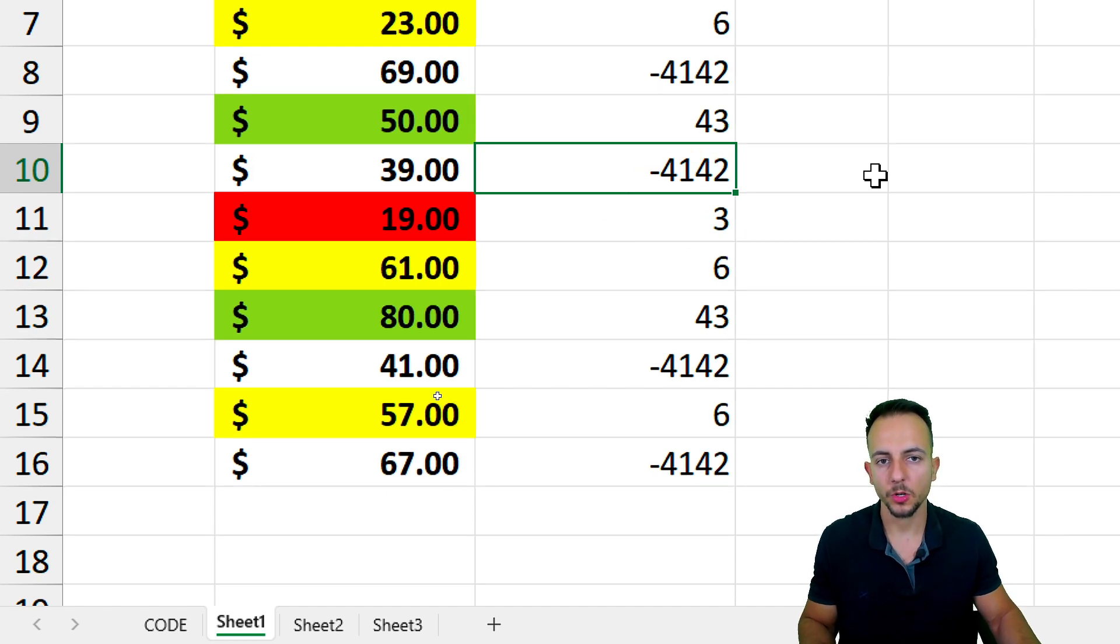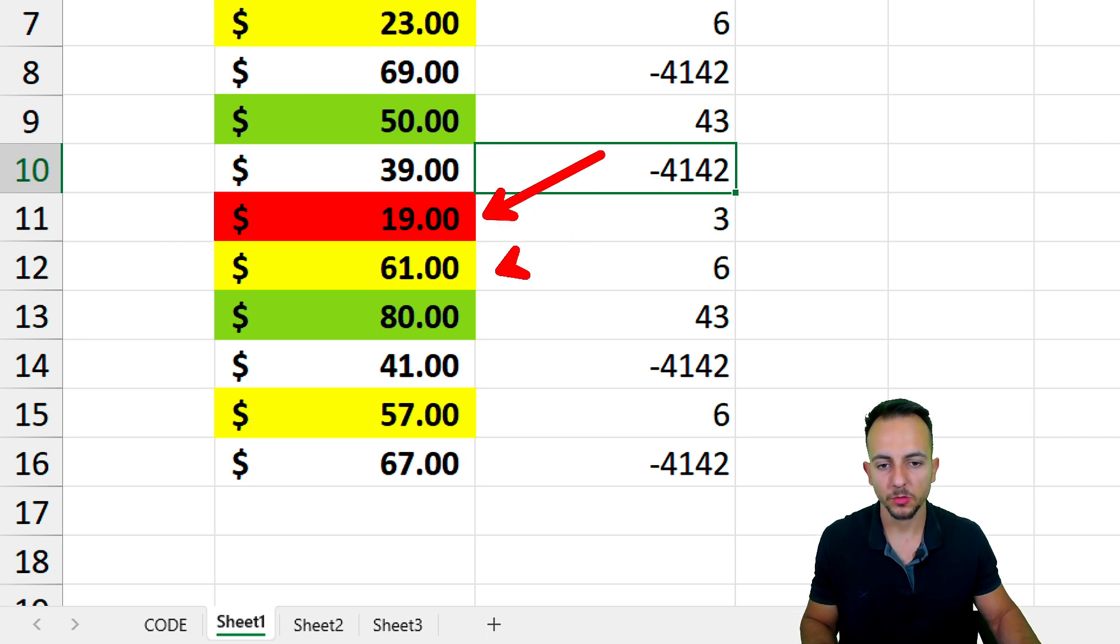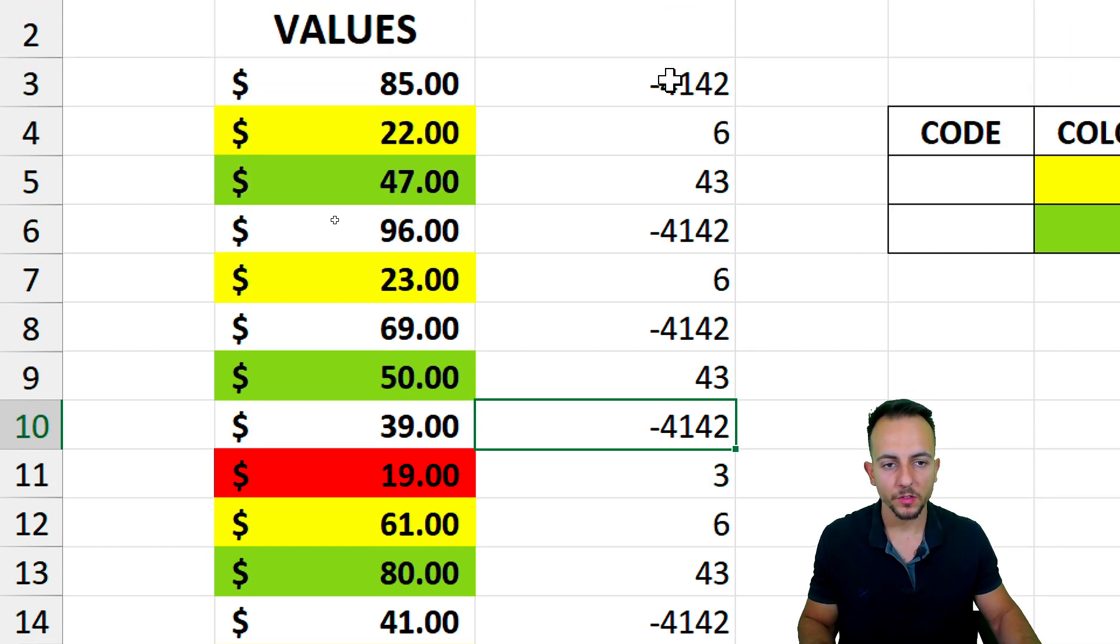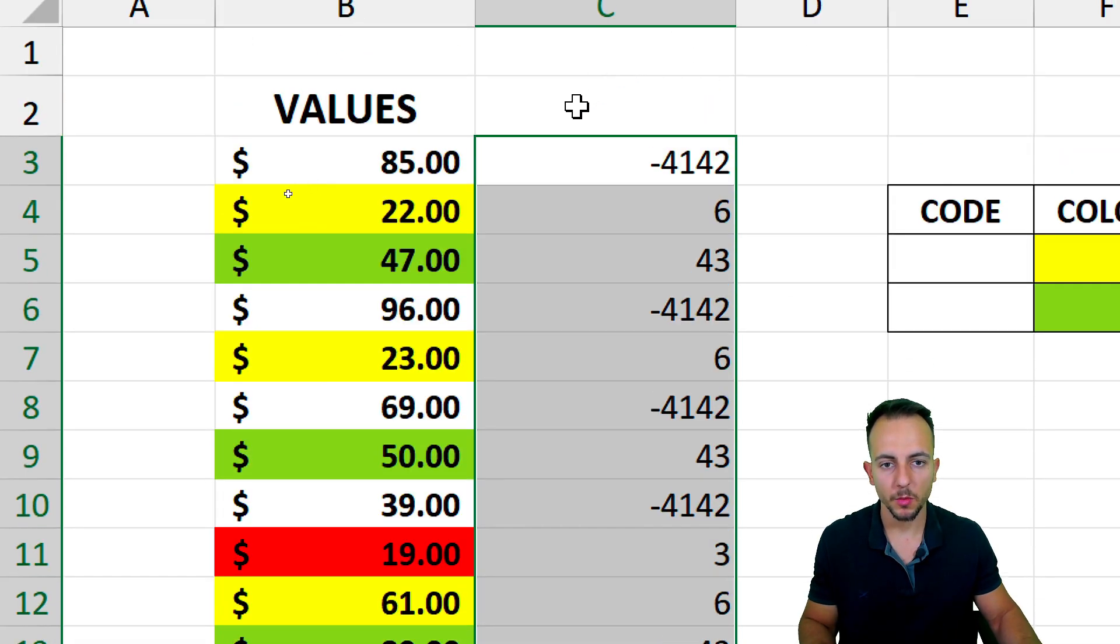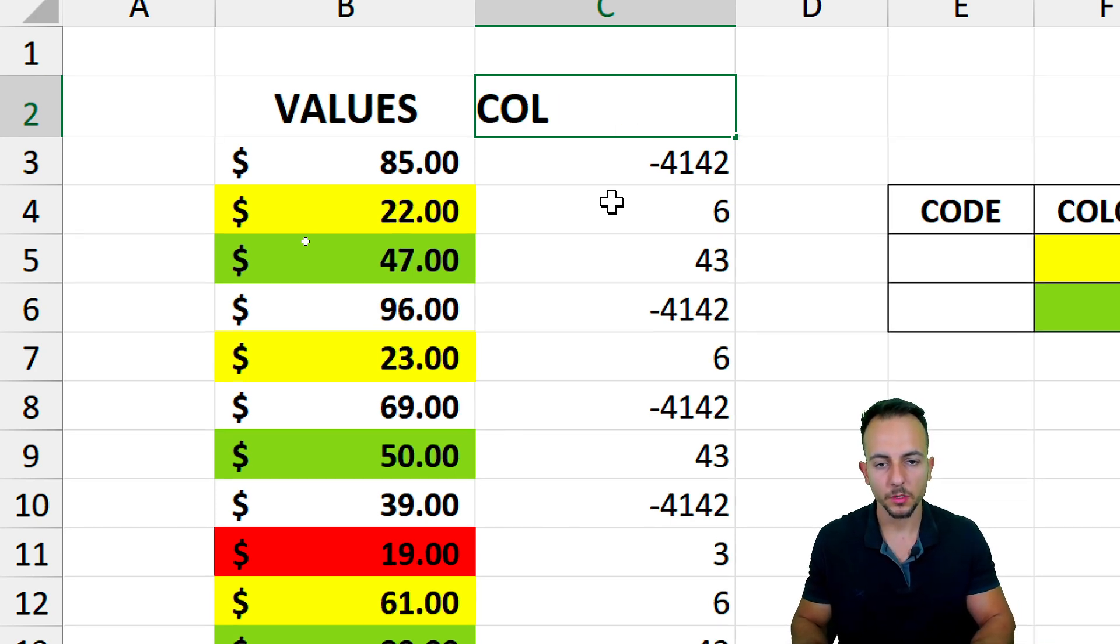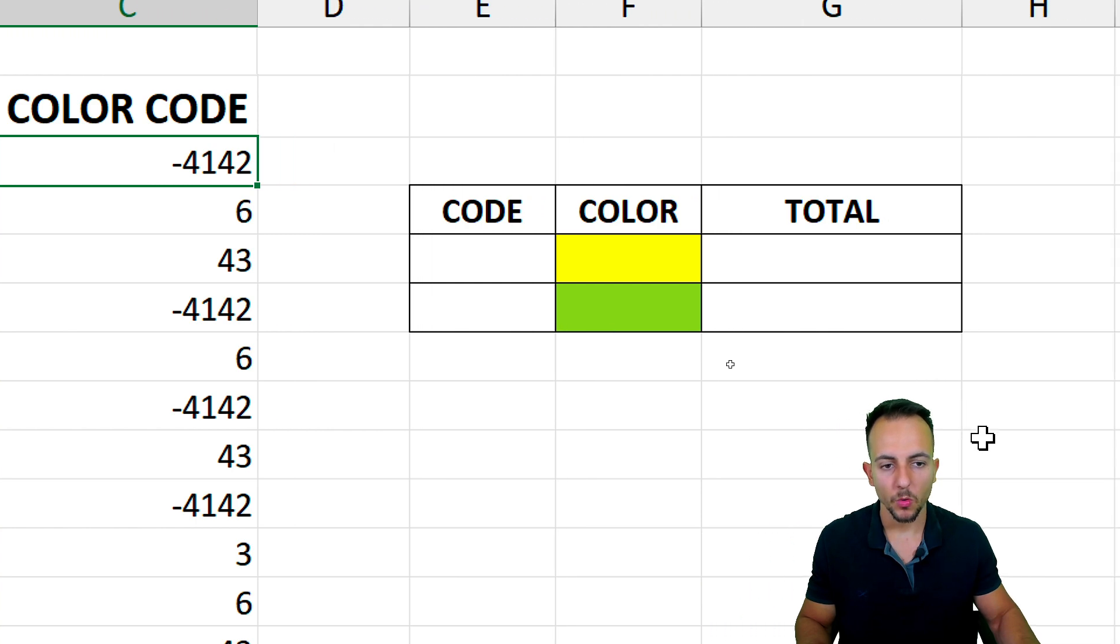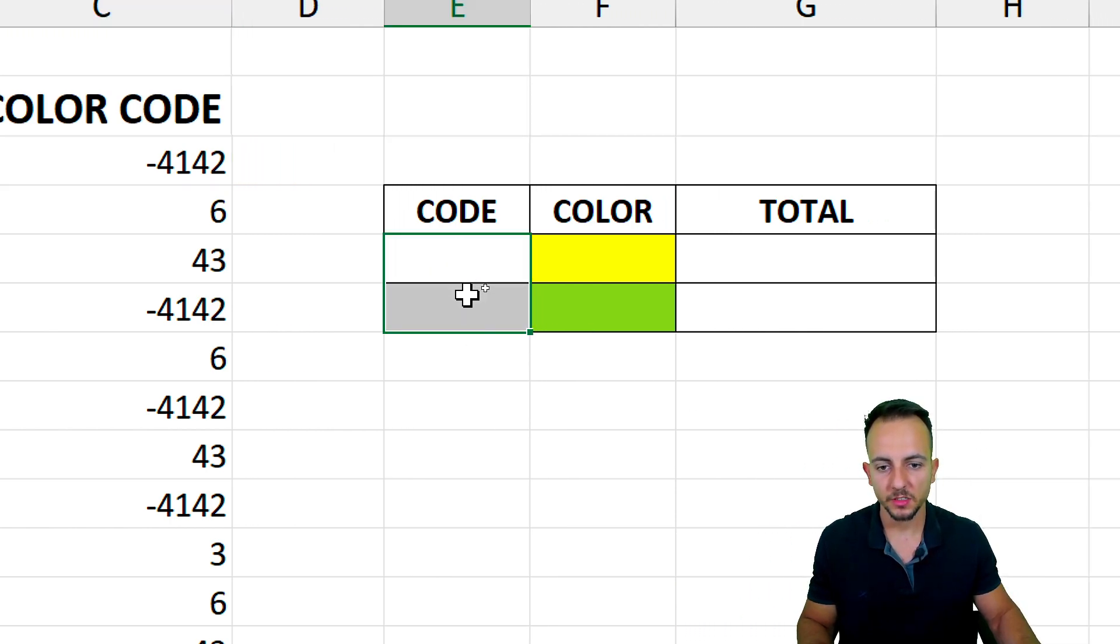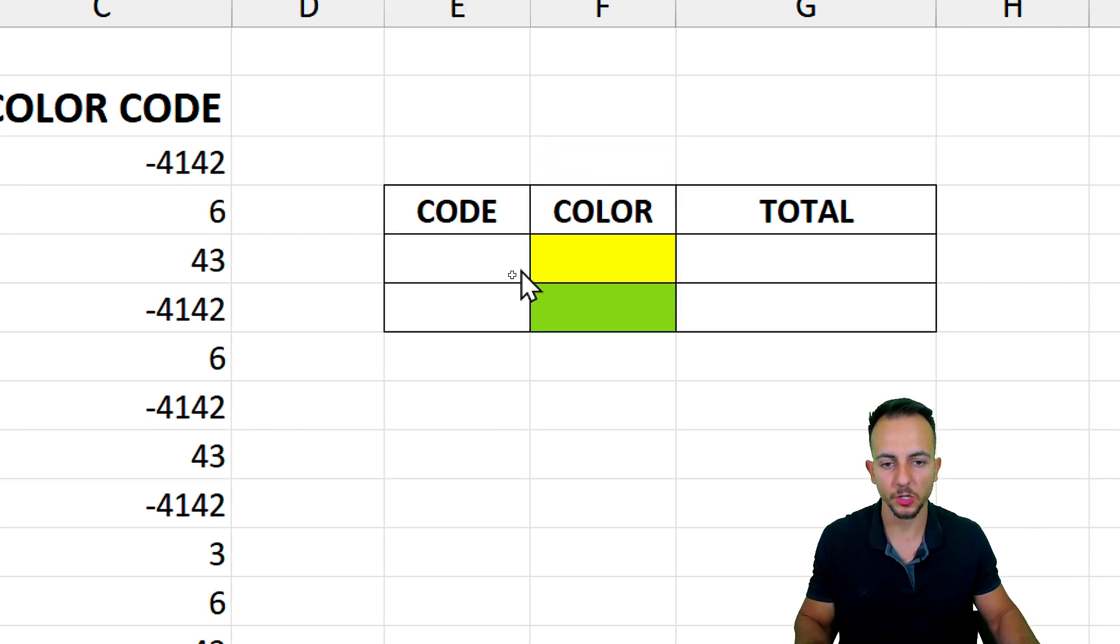This is how Excel knows what is the difference between the color of this cell to this one or to this one and so forth. Now with this new column that is going to help us know the code or the color code of the cell, we can use the SUMIF function. So let's extract here to the side also the code of those colors that we have.